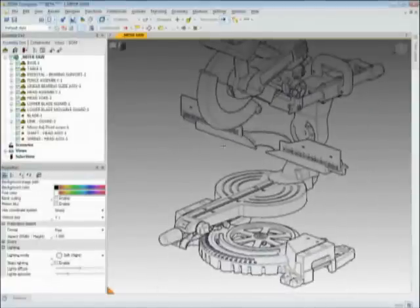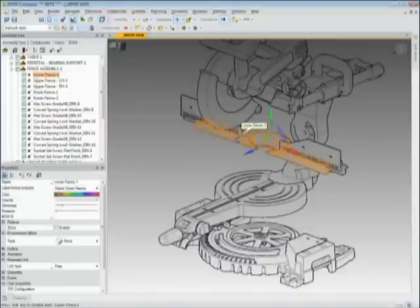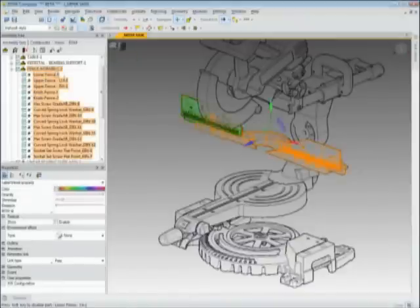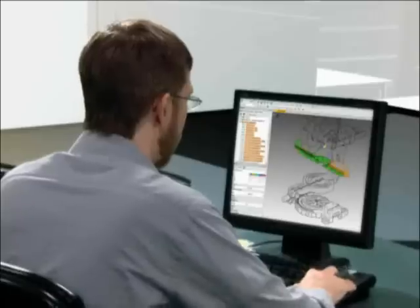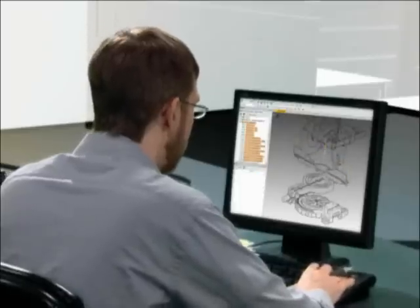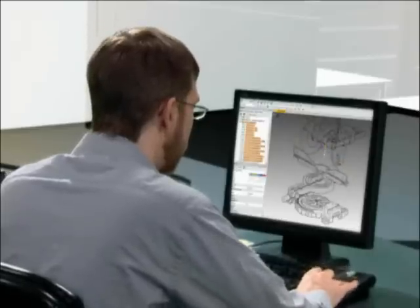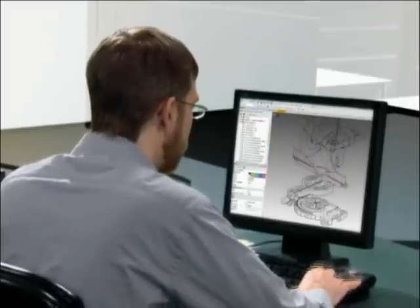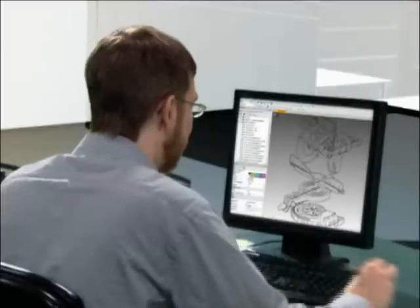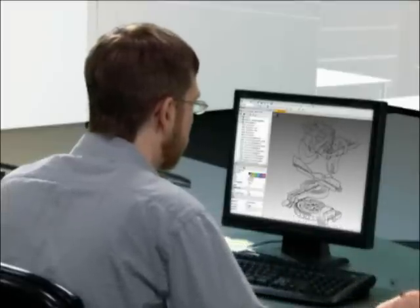Over in the technical publications department, Robert is hard at work converting designs into user manuals, assembly guides, and marketing collateral. He's creating rich images directly from 3D models and saving them in a wide variety of formats for high-end printing.